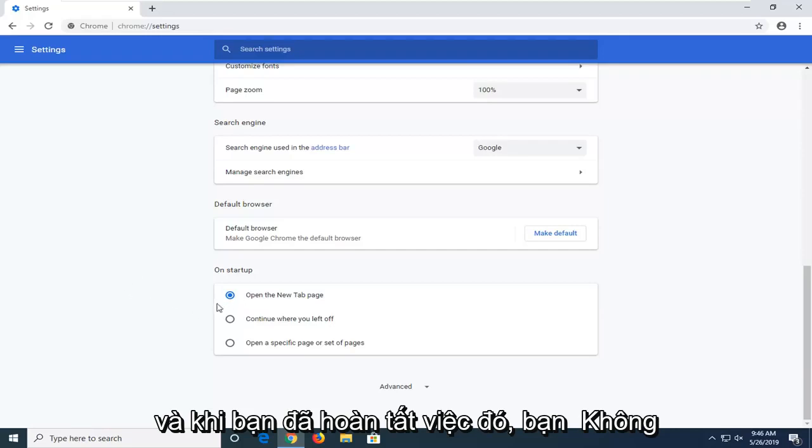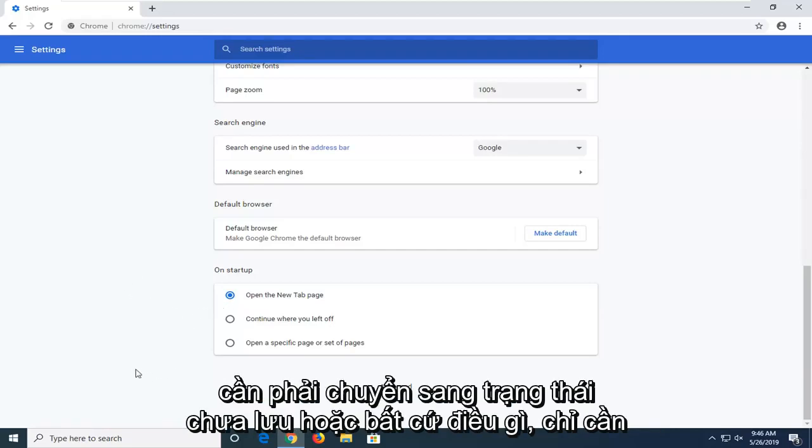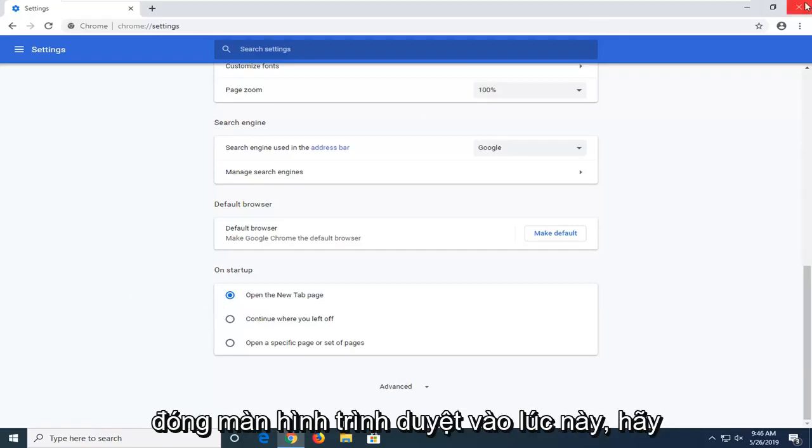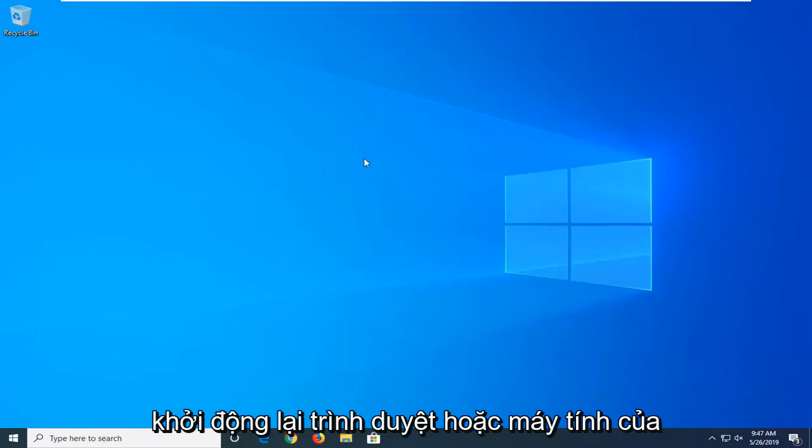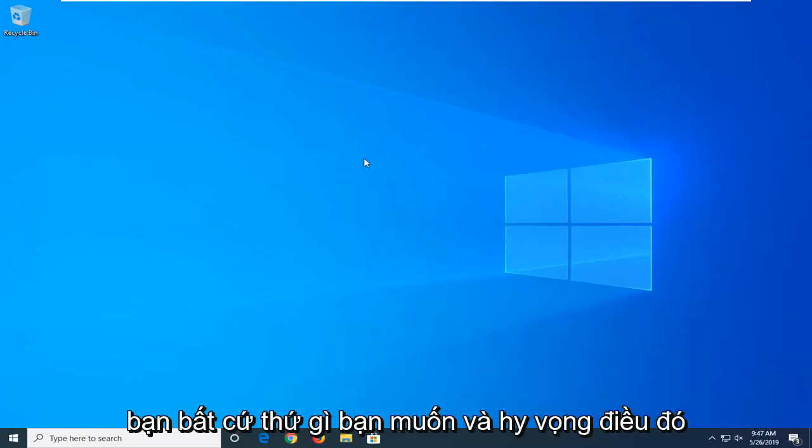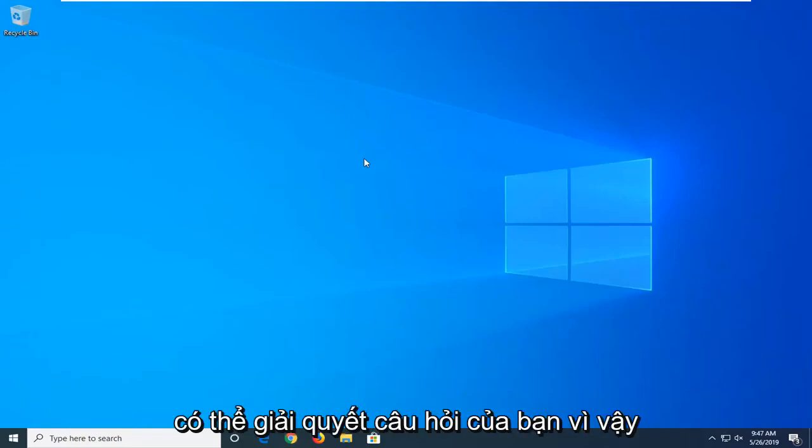And once you're done with that you don't have to click on save or anything just close out of the browser screen at this time. Restart your browser or computer whatever you prefer and hopefully that was able to address your question.